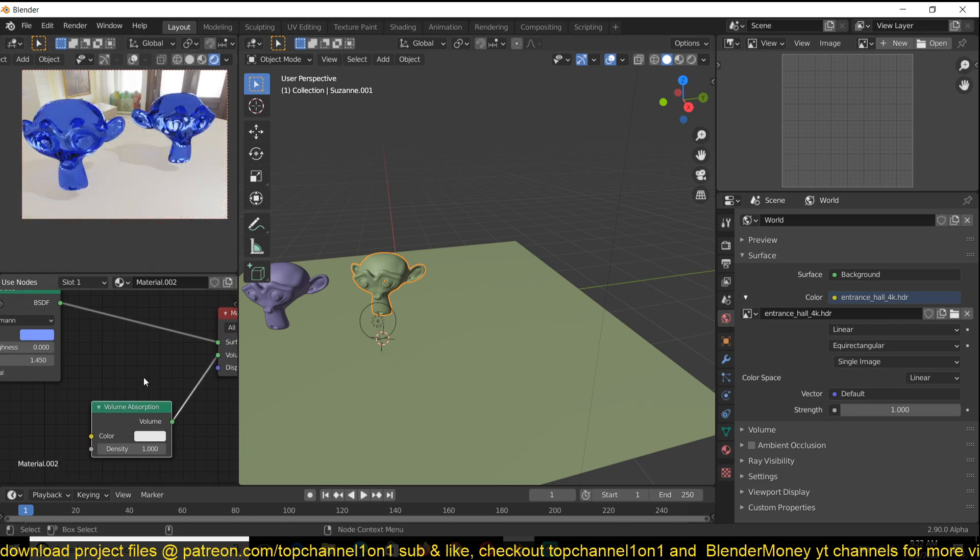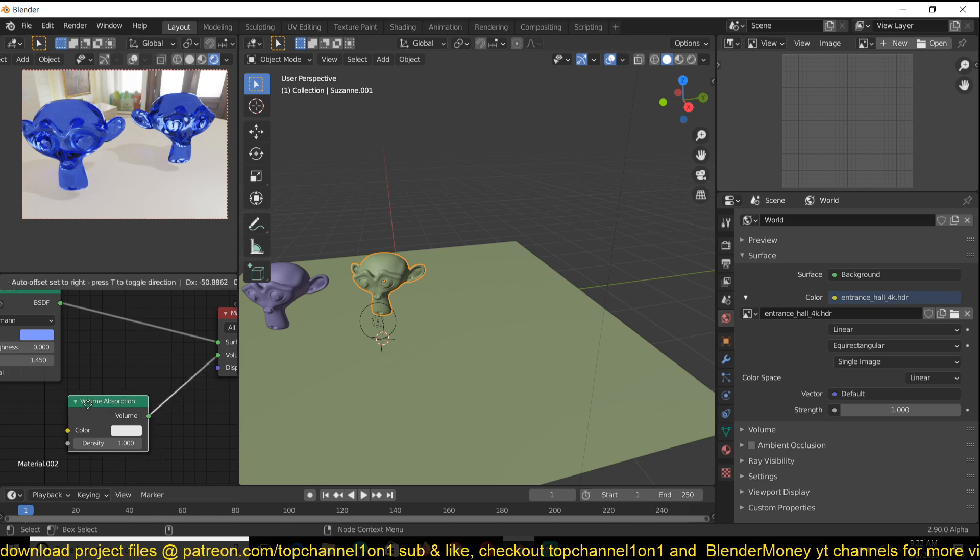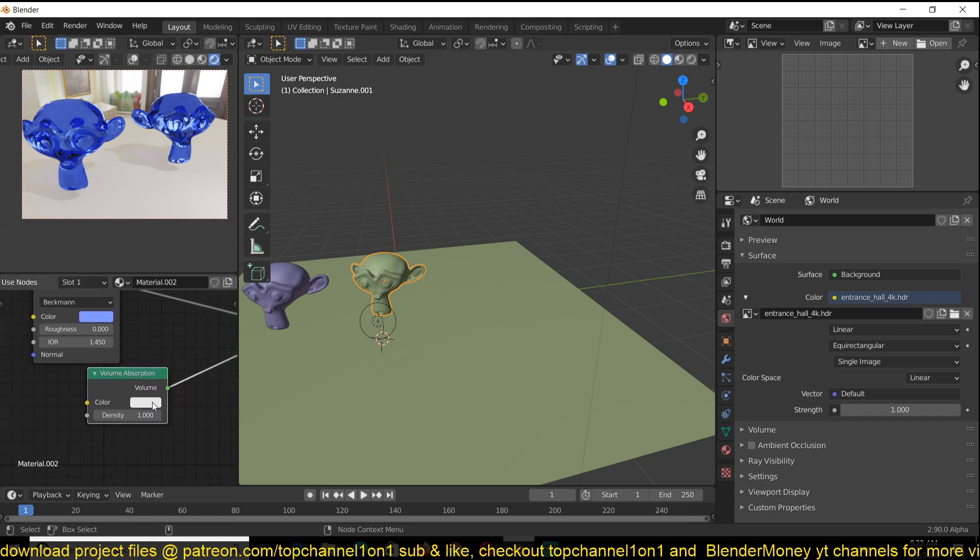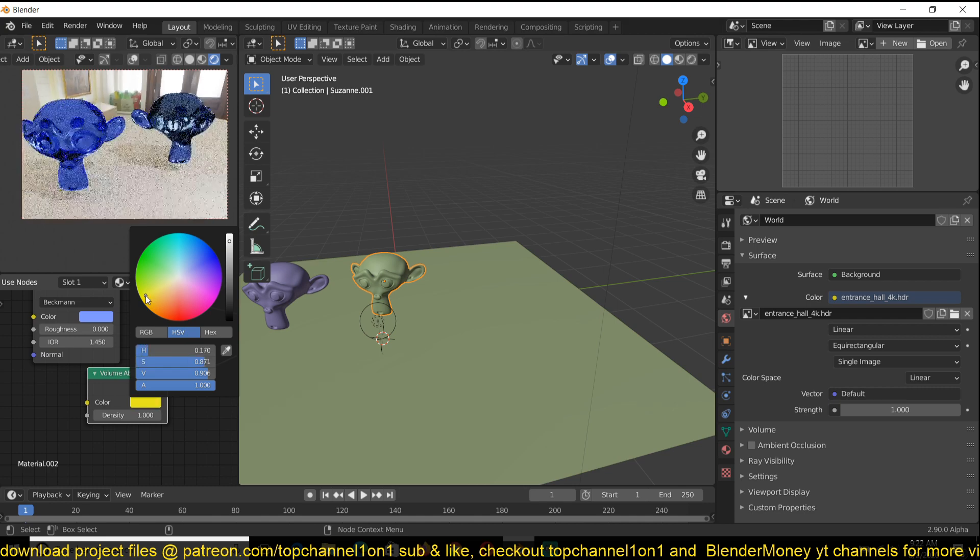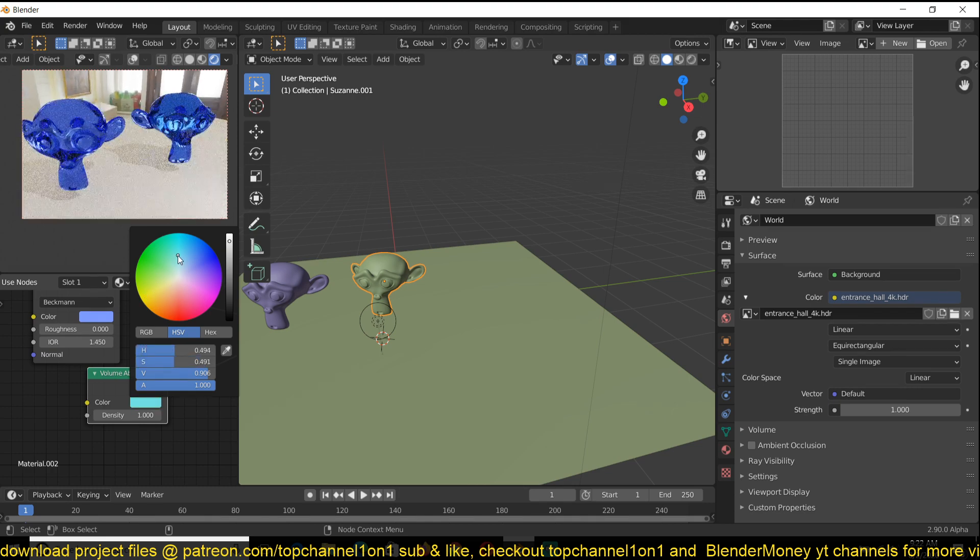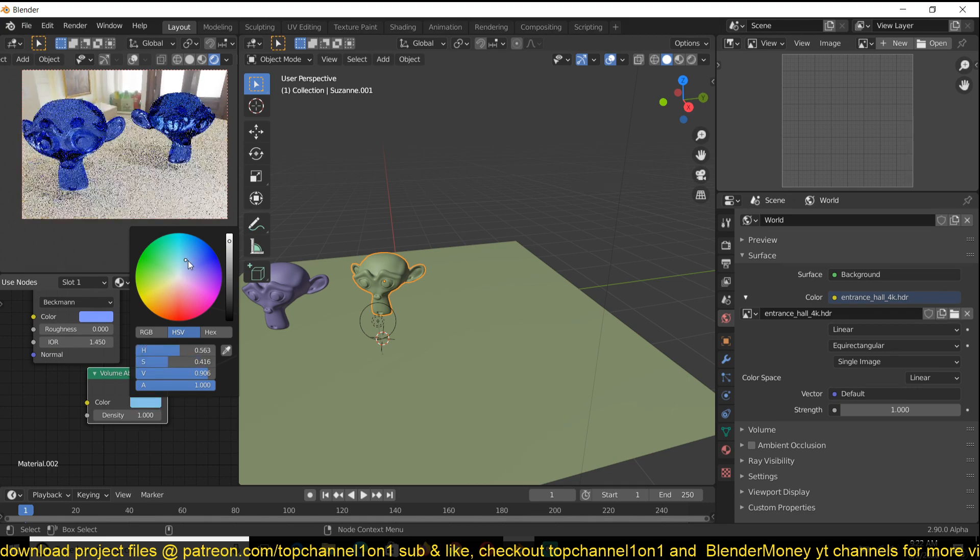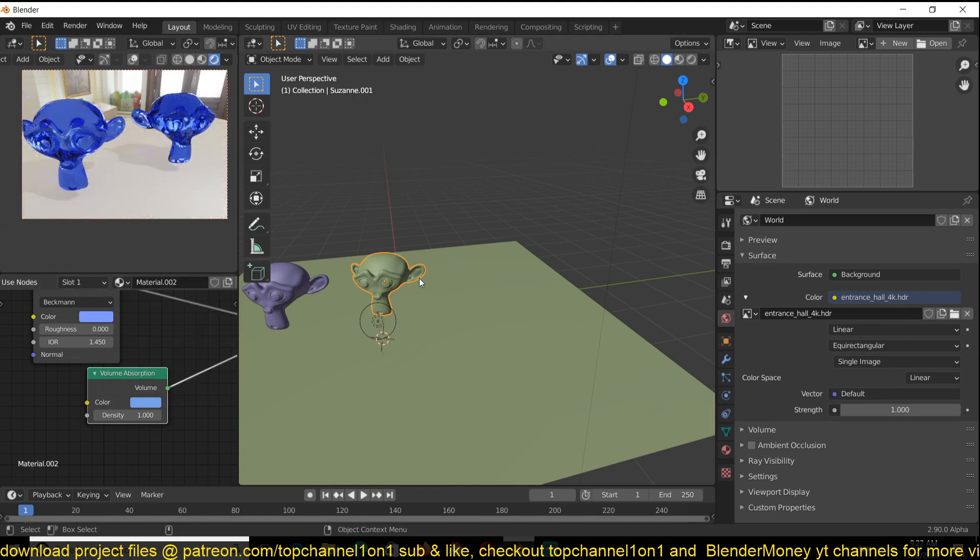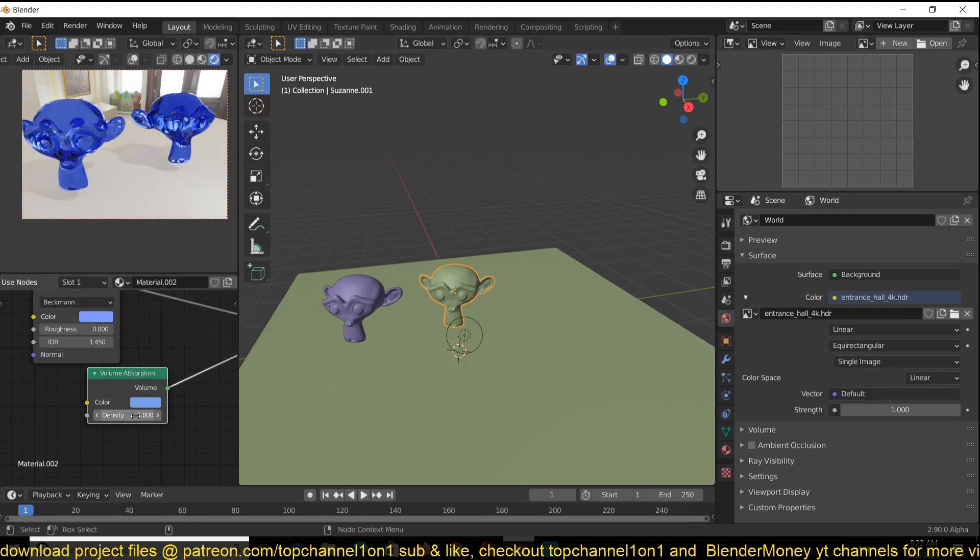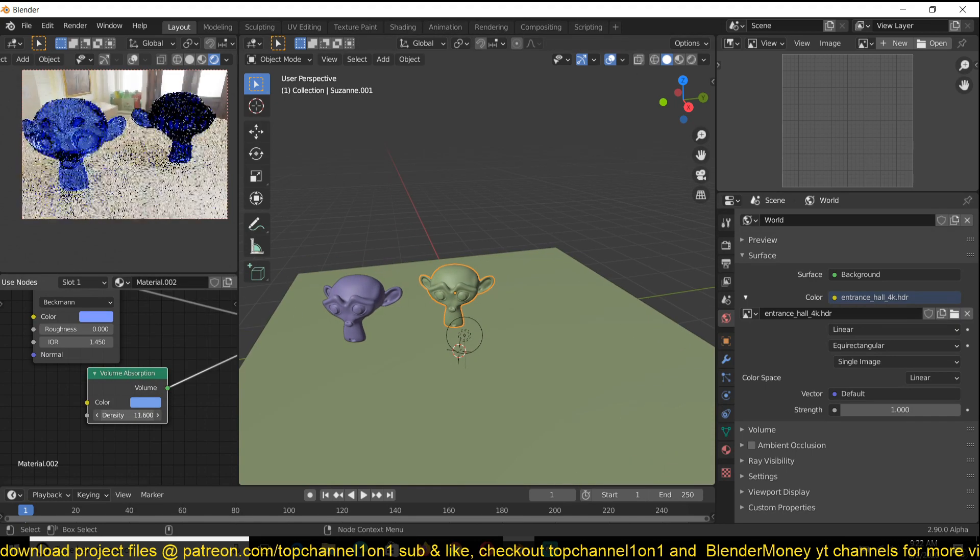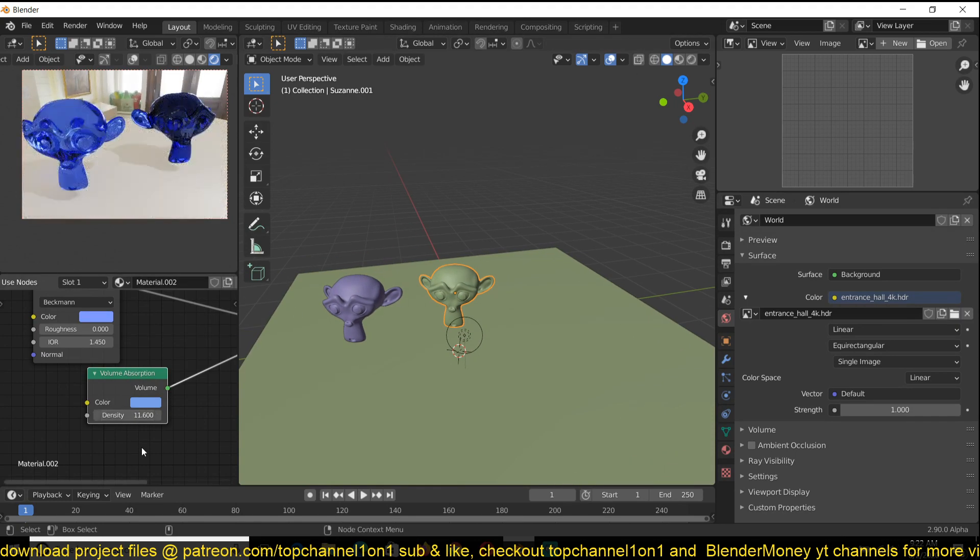You can see, if I change the color, it makes the glass look a bit thicker. I don't know if you can see it here, but see how thick it looks now compared to this one without absorption.